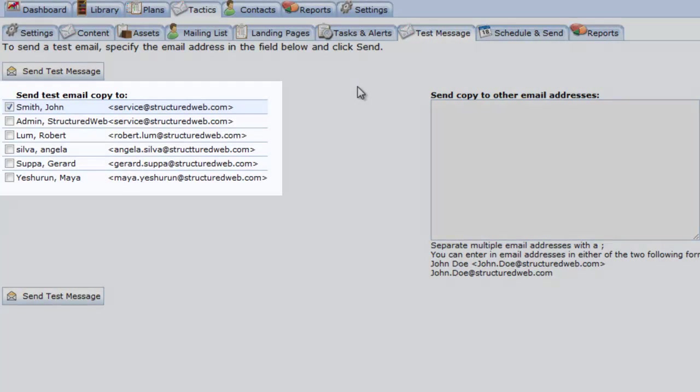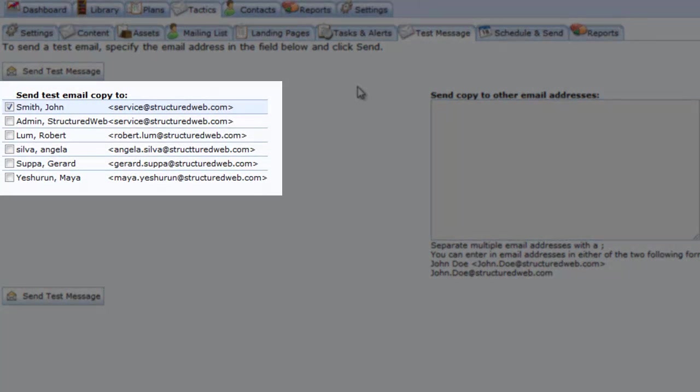On the left hand side of the screen, all the users that have access to this particular account will be displayed. You will notice your name is selected by default. If you would like to send a copy of a test message to another user, simply select their name from the list.